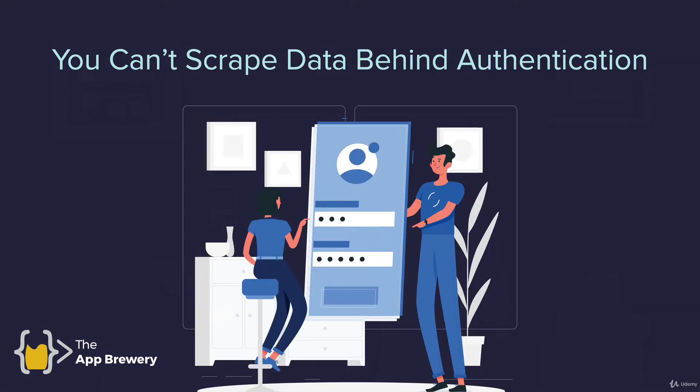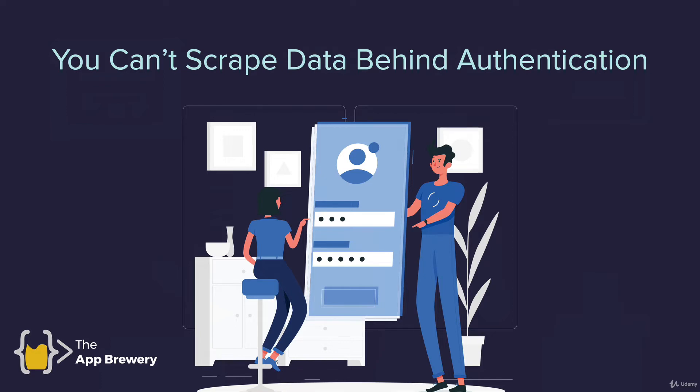The second thing is that you can't scrape data that's behind authentication. So if you have to log into Facebook in order to scrape the data, then that's pretty much illegal. The reason for this is when you sign up as a user to any of these services like Facebook, Twitter, or Instagram, there's a policy that you're agreeing to when you sign up that says you agree to not use this data that you obtain on this website commercially.